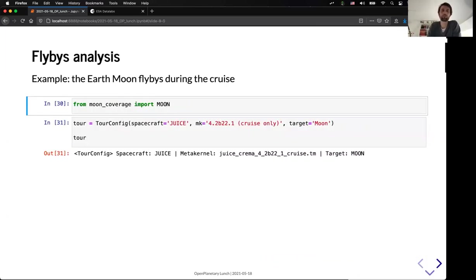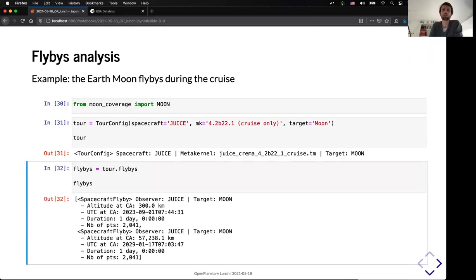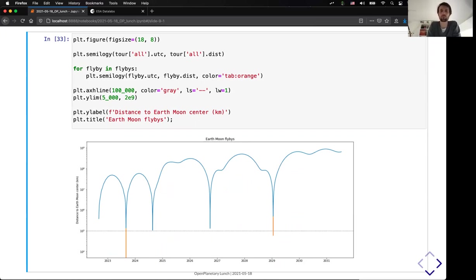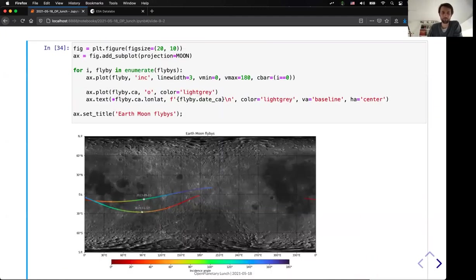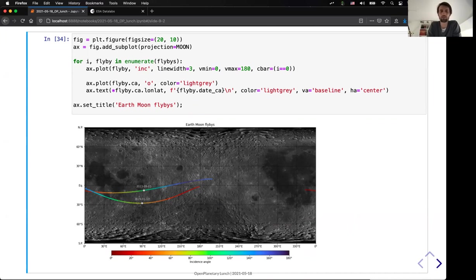Finally, the tool is also able to search some advanced configuration, for example, for the flyby configuration. So, in that case, I will search for all the flybys of the moon during the cruise phase. And you can see that you can query the list of the flybys. So, the tool will automatically search for all the opportunities when the distance is below 100,000 kilometers to the center of the targeted body. And here you can see that we have two opportunities. The first one is actually the moon flyby that I mentioned before. And the second one is an Earth flyby, which is still a bit close to the moon. And you can represent that directly on the map. So, here it's the representation of the two flybys as a function of the incidence, color-coded for the incidence.